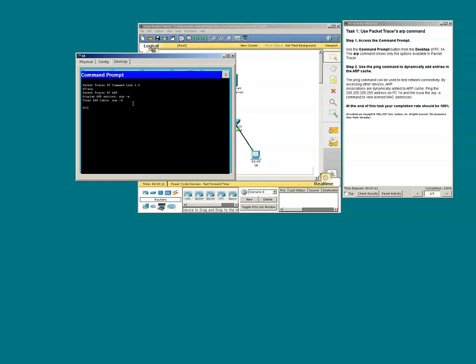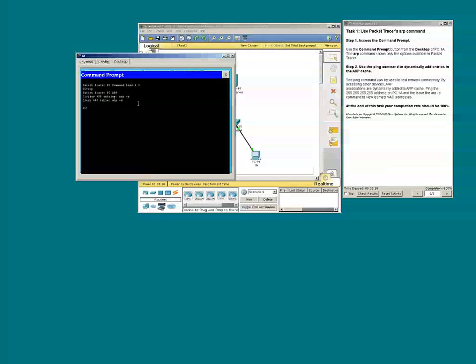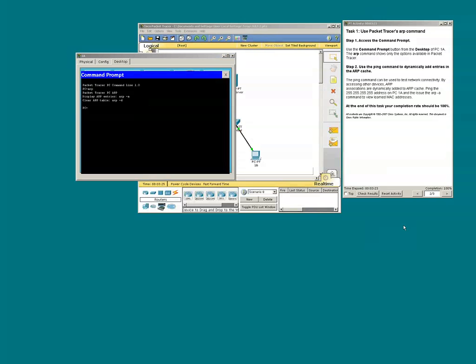Type ARP. There are two ARP options within Packet Tracer. However, on an actual Windows machine, there are more ARP options.